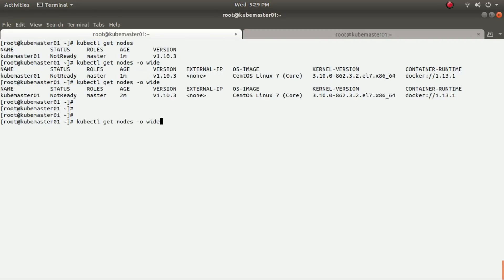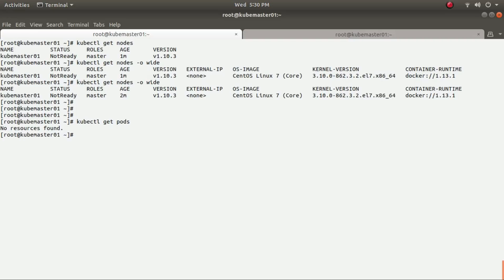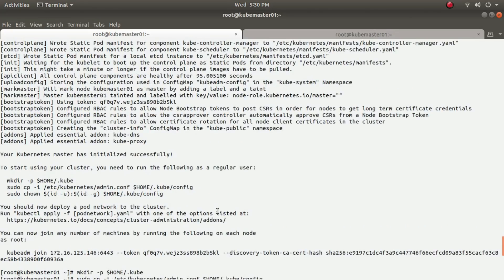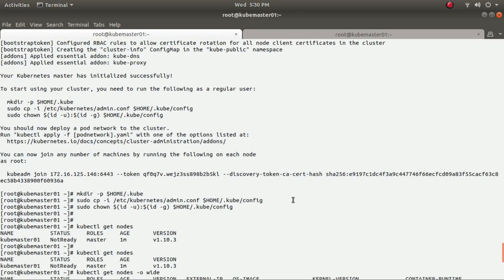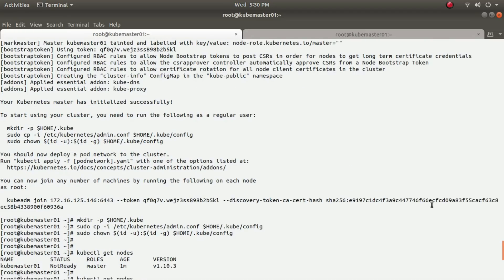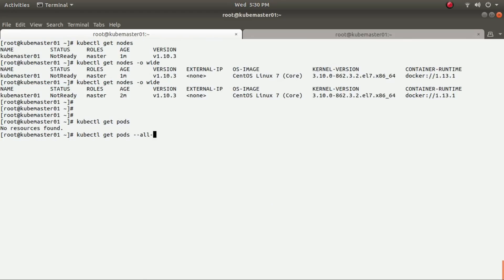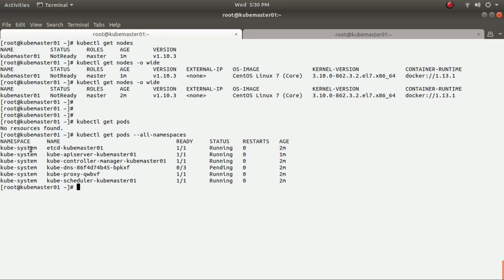To see what's happening in the background, running 'kubectl get pods' shows no pods yet — pods run on minion or client nodes, not the master. To see the system namespace pods I initiated, run 'kubectl get pods --all-namespaces'. This shows containers running for admin, kubelet, controller manager, API server, and etcd — all looking good.